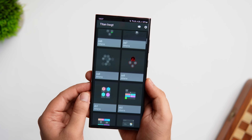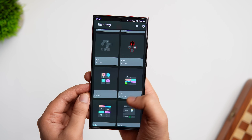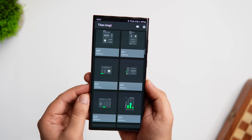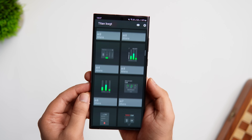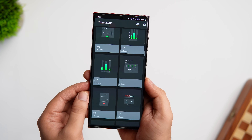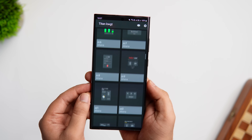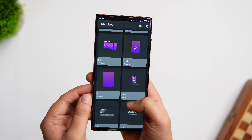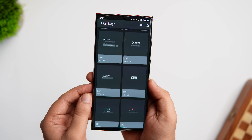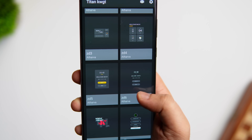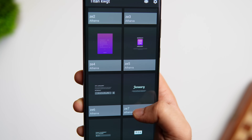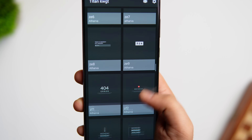Next up we have a widget pack called Titan KWGT. This pack has more than 100 great-looking widgets that will definitely level up your home screen customization — it has a huge variety including date and time widgets, battery widgets, music and weather widgets, and more. These widgets look great on your home screen, especially when combined with the perfect wallpaper. Unlike most other widget packs, this one is absolutely free to download, so if you are into customization it's a must-have app.